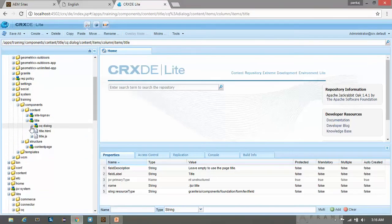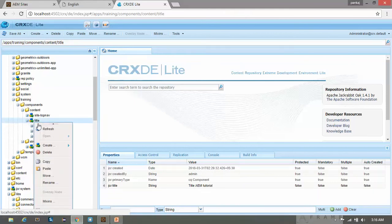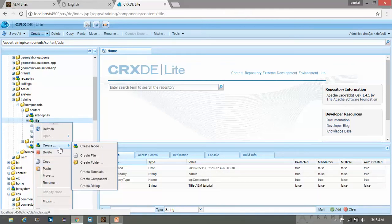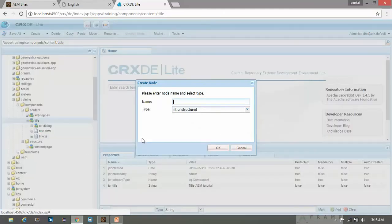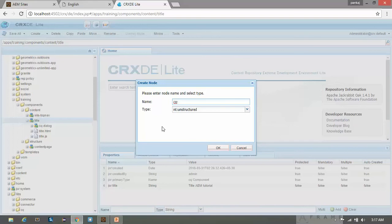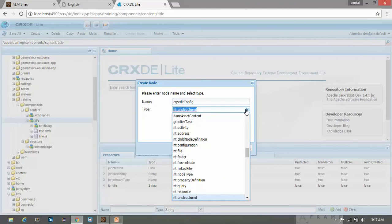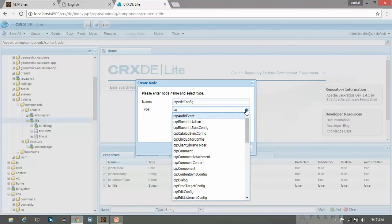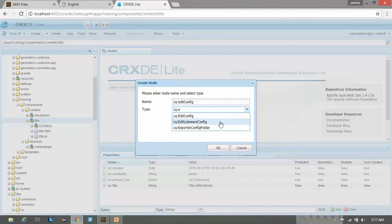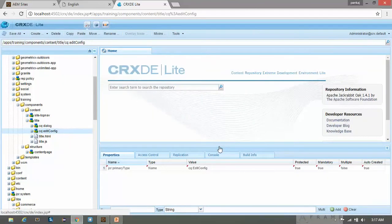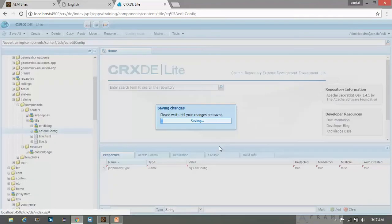So to make it editable, let's create one node. Create node and give it edit config CQ underscore edit config. And type should also be CQ underscore edit config. Now click on OK. Save it.